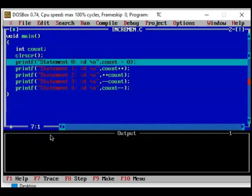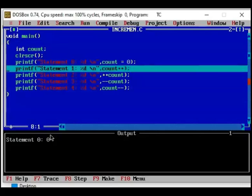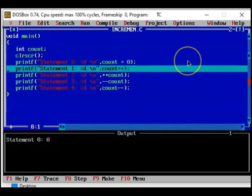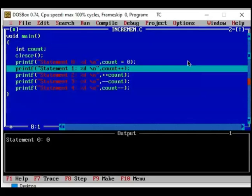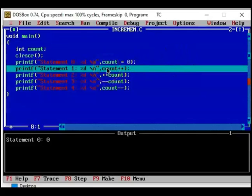So if you press F8 that is what will be executed. Now you see 0 will be printed, statement 0. Now see what happens when you again execute the highlighted statement. When you execute this statement, count will be printed first and then it is incremented.